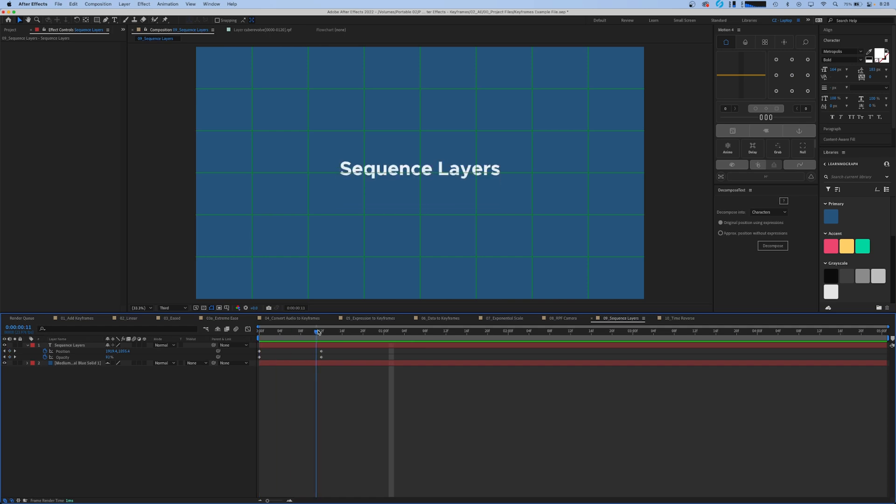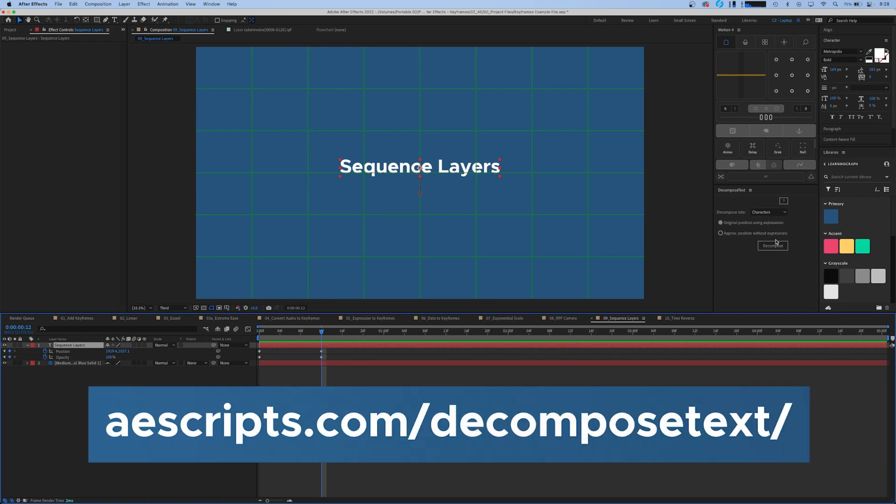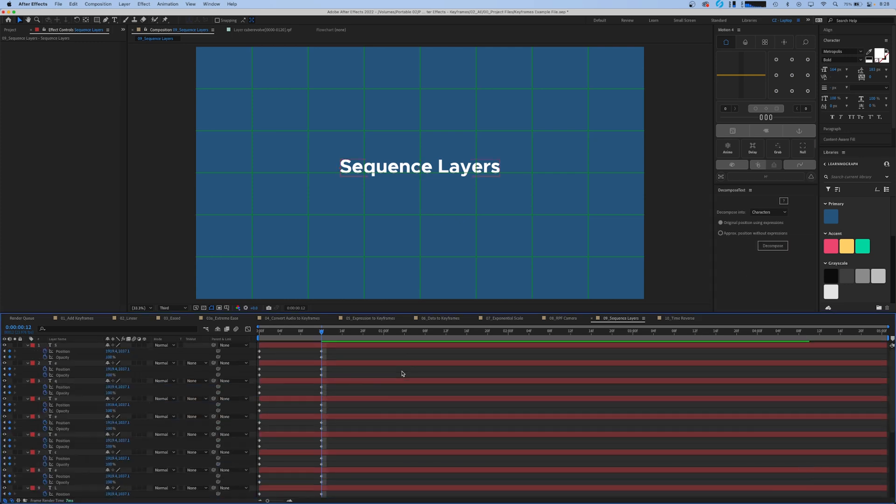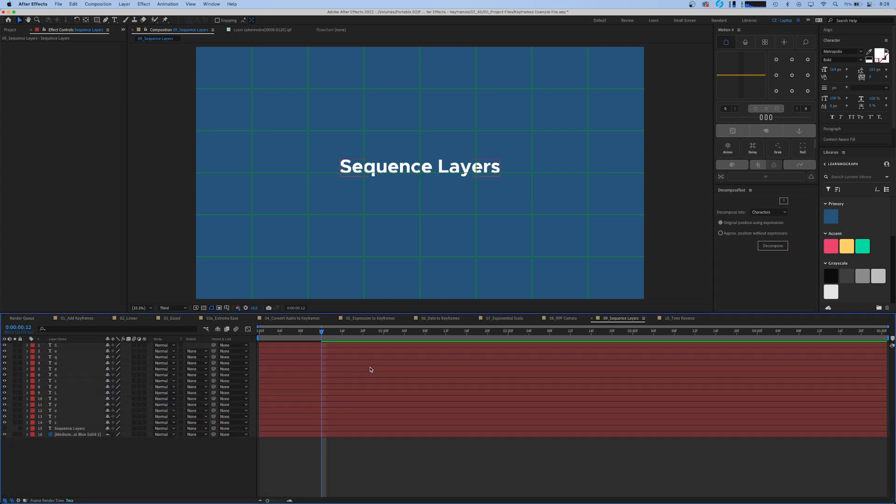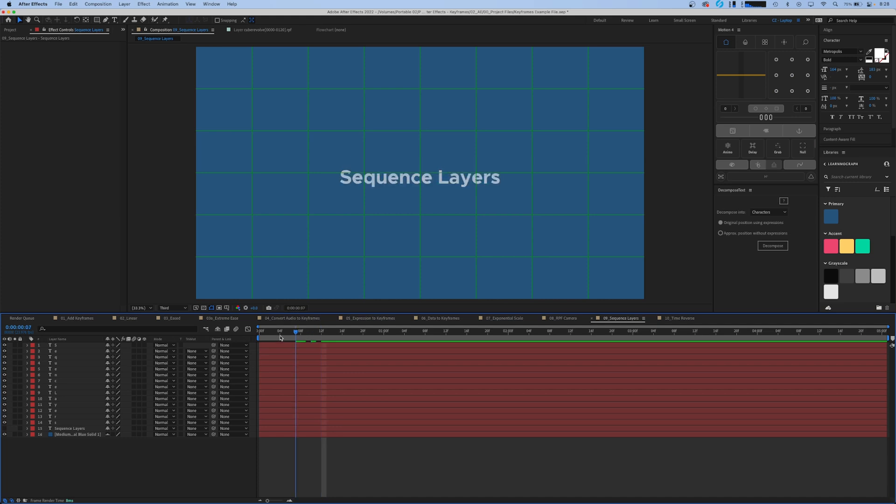That's pretty cool animation as it is already, but to make it even better we're going to click our layer here. We're going to go to our decompose text panel and just click decompose into characters and decompose. What this does is create a different layer keeping all those keyframes for each one of the letters in your text layer.